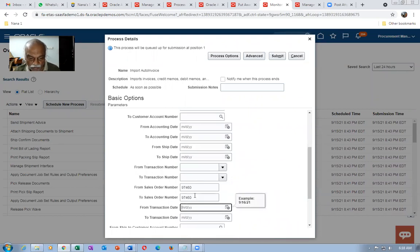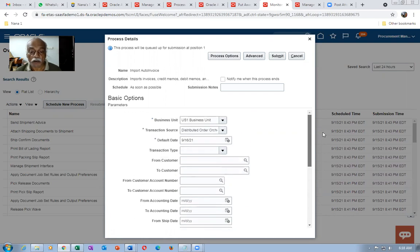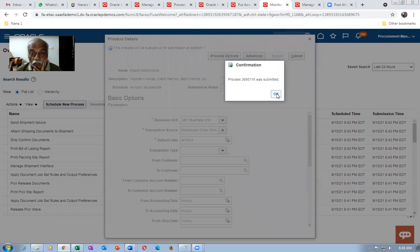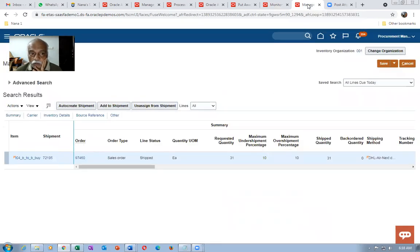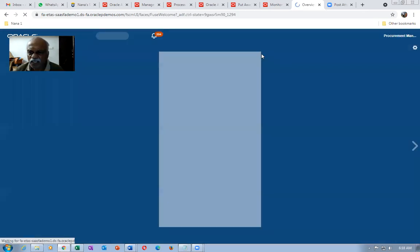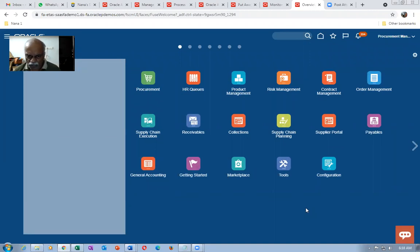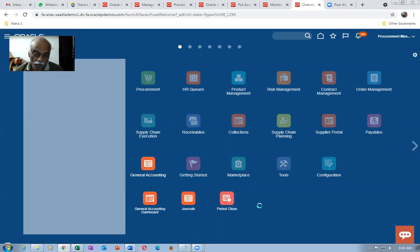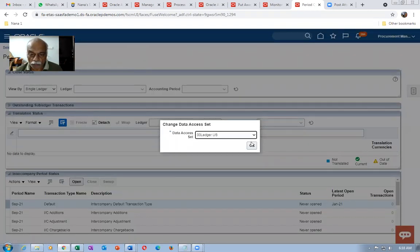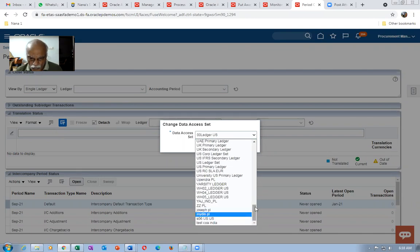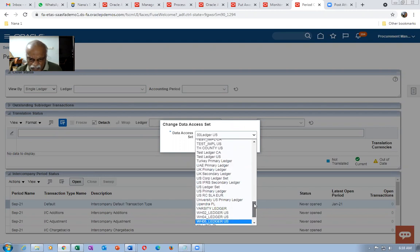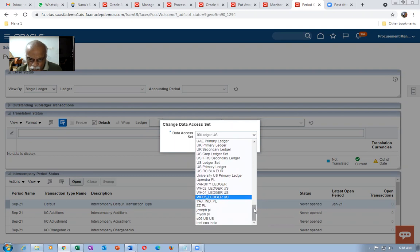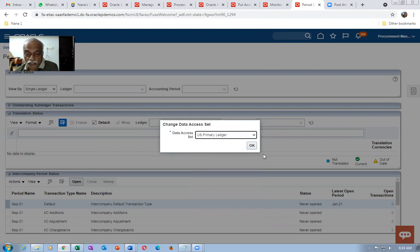If the receivables period is not open, cancel and check whether it is open. Go to General Ledger to check. The roles must be properly added to the user otherwise access won't work. Drop down and choose your business unit. Access to the US Primary Ledger is required. The procurement agent does not have the required access here, so we need to provide it. This procurement manager is getting a screen lock sometimes.